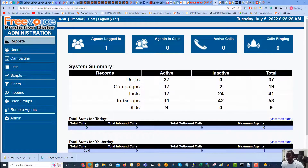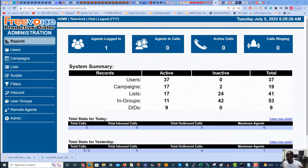In today's video we are going to learn how to set up a press-one or survey campaign in your free voice dialer. In your dialer you are able to add the ability to dial out and have the customer presented with a question or prompt to which they can respond by pressing a phone or DTMF key before the call is sent to an agent or another destination such as a voicemail.